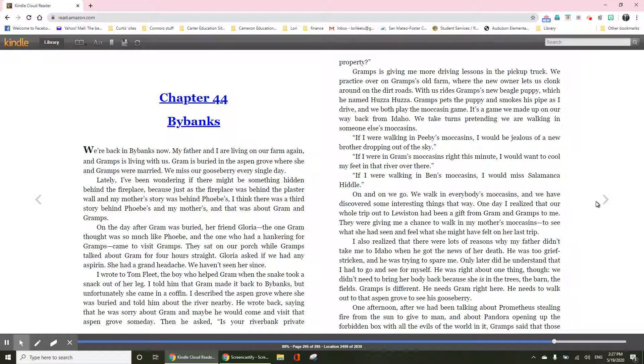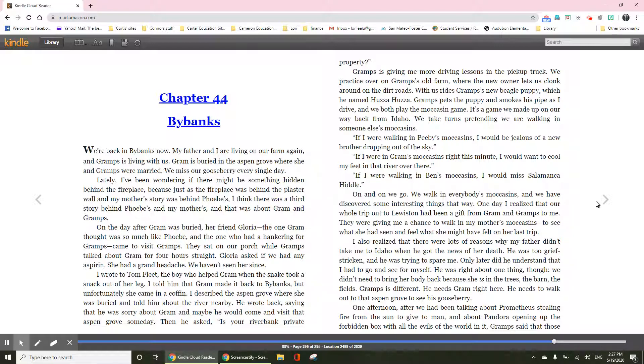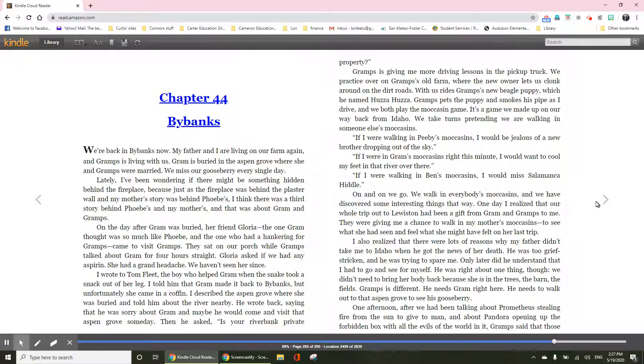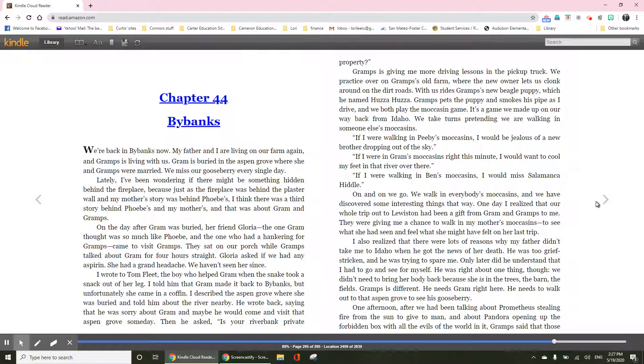I wrote to Tom Fleet, the boy who helped Gram when the snake took a snack out of her leg. I told him that Gram made it back to Bybanks, but unfortunately, she came in a coffin. I described the Aspen Grove where she was buried and told him about the river nearby. He wrote back, saying that he was sorry about Gram, and maybe he would come and visit that Aspen Grove someday. Then he asked, is your riverbank private property?